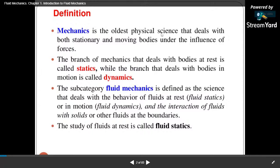Mechanics is the oldest physical science that deals with both stationary and moving bodies under the influence of force.